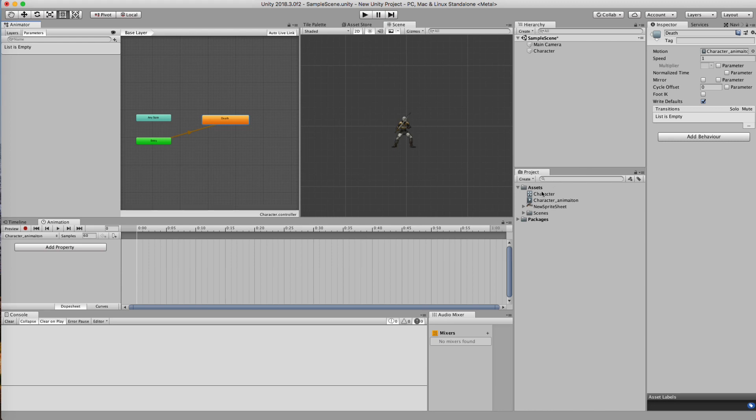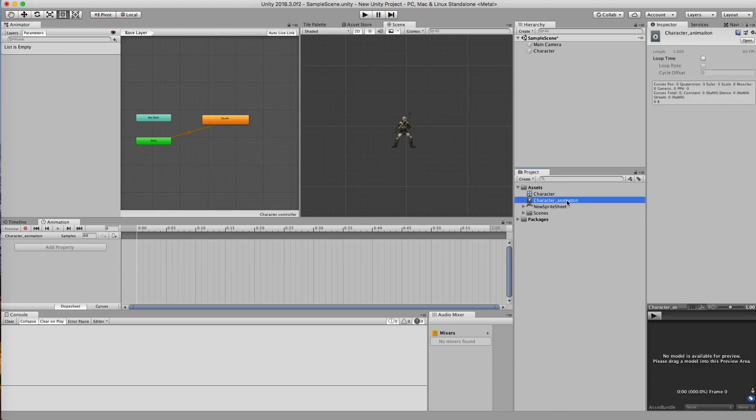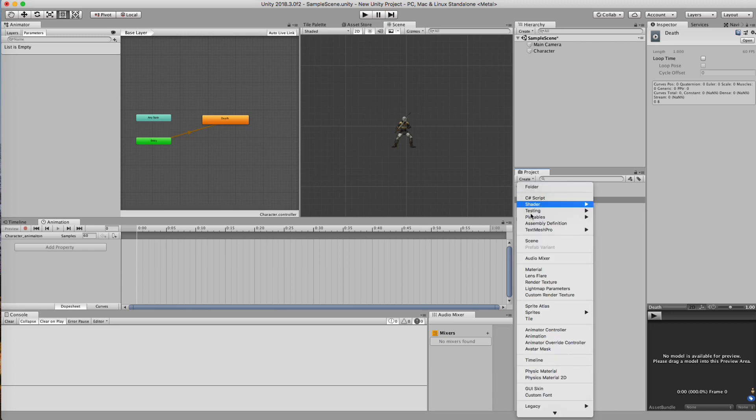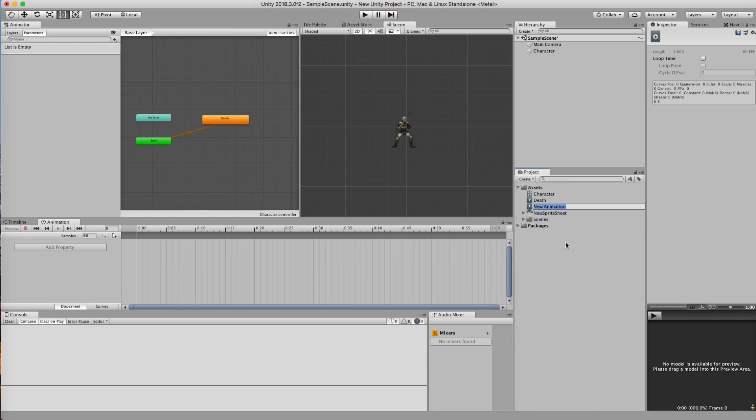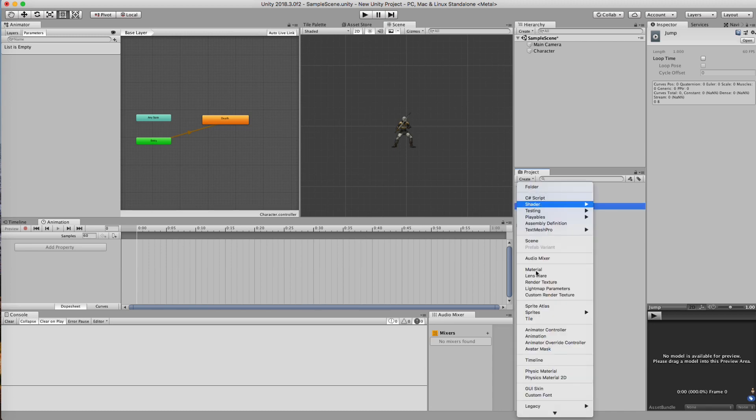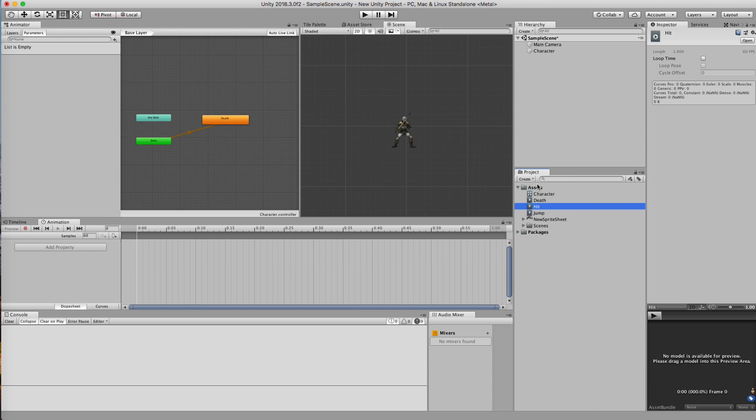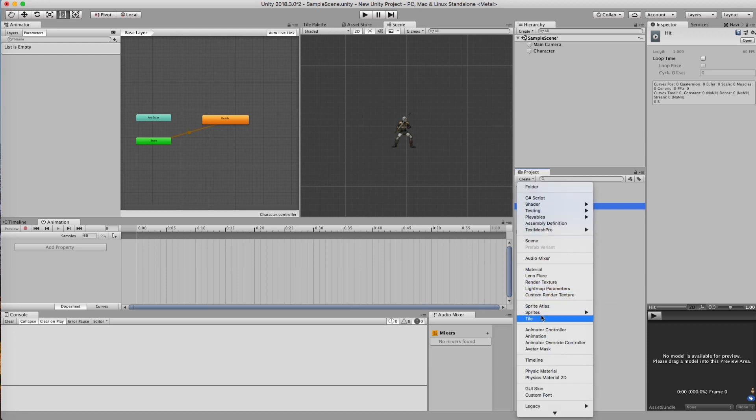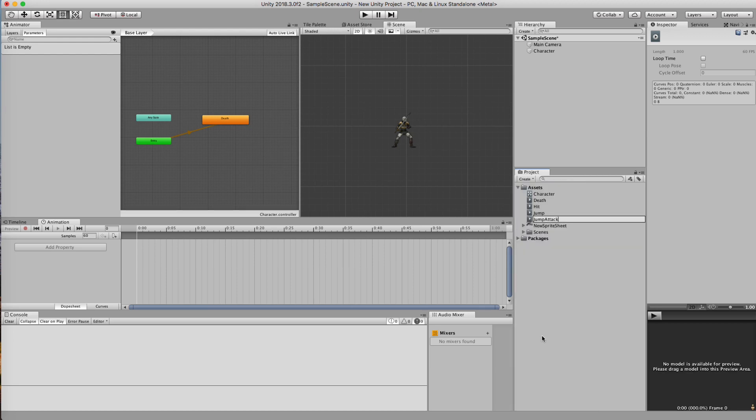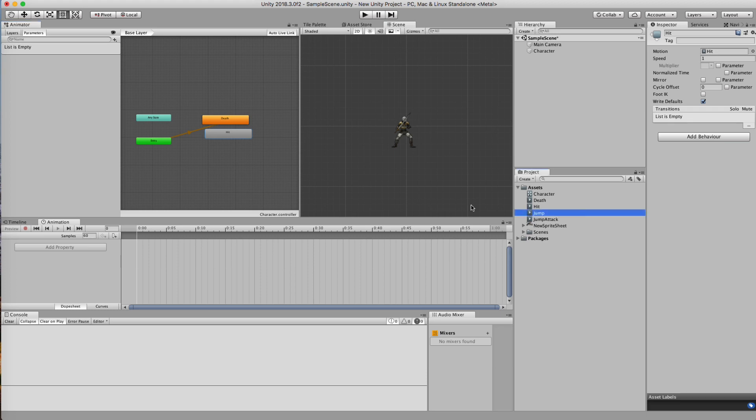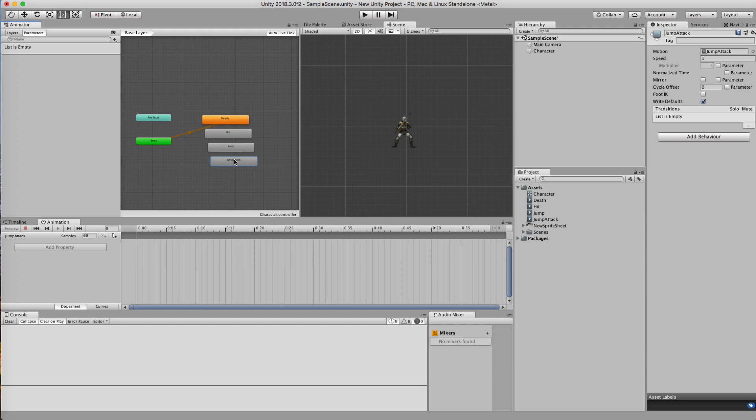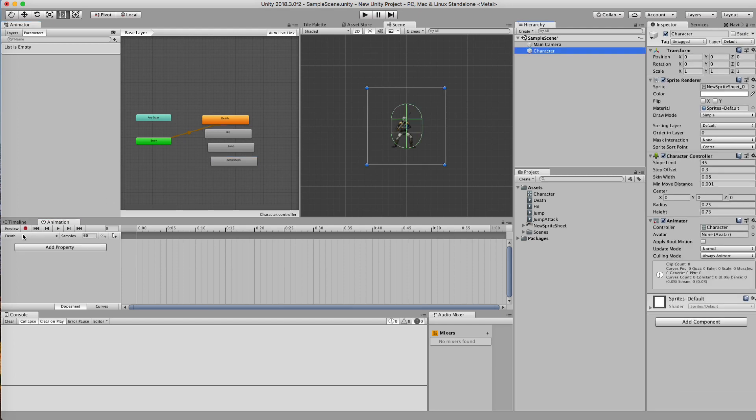That is, we can create additional animations now, drop them in here, and have them appropriately named. So, I know for us, we created four different types of animations. We created a death, we created a jump, we created a hit, and we created a jump attack. And all those animations are on the sprite sheet. So I can drop my hit right here. I can drop my jump right here. And I can drop my jump attack right here. Now, why do I do this? I do it so now when I select my character, I can see all four of those animations in this area.